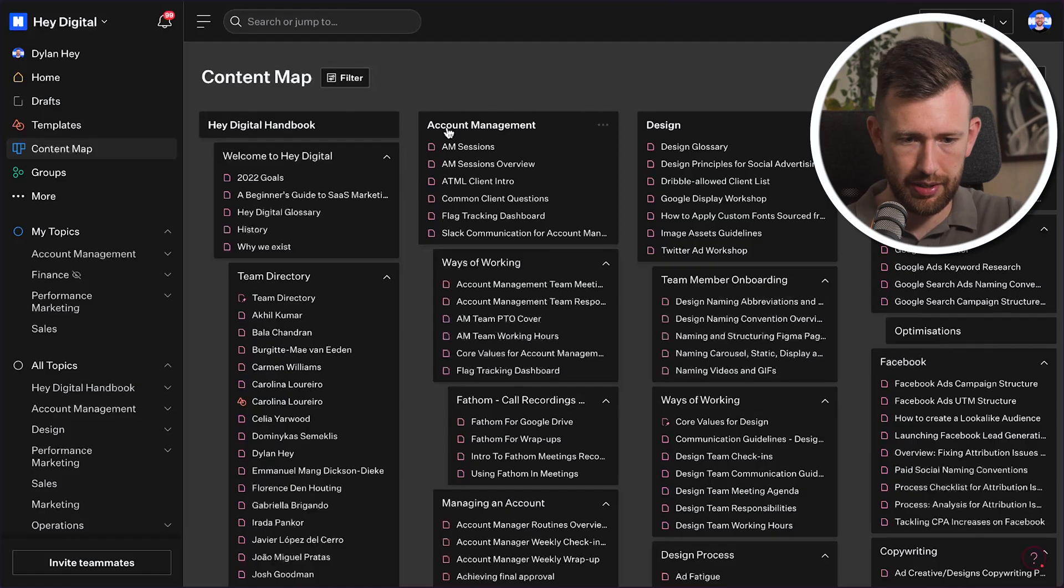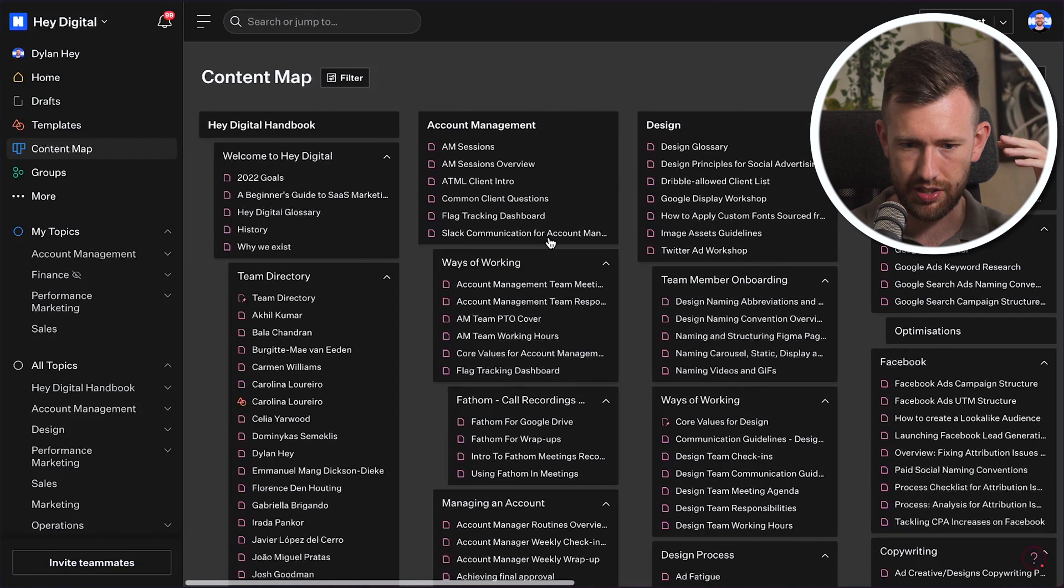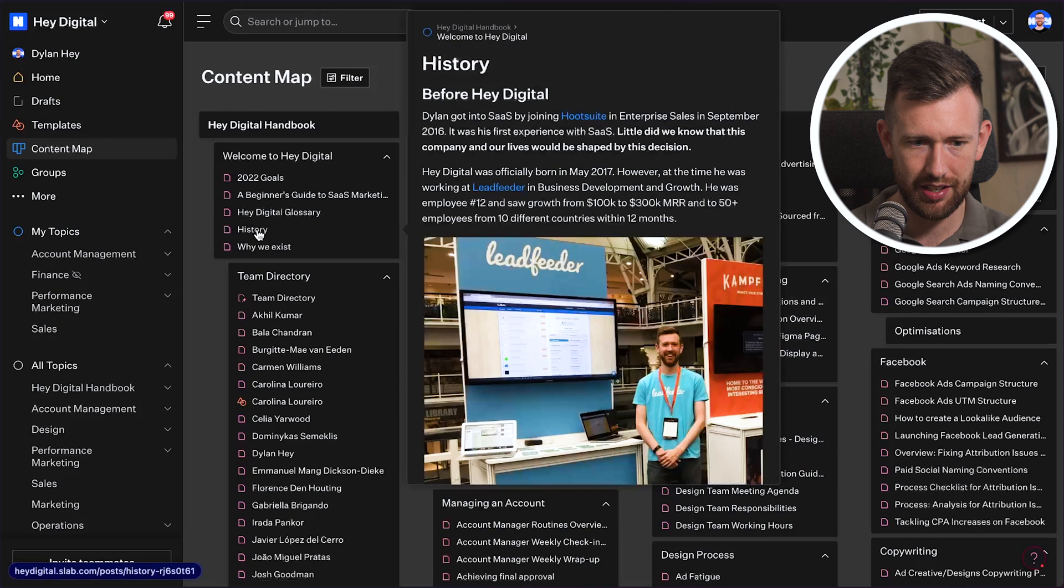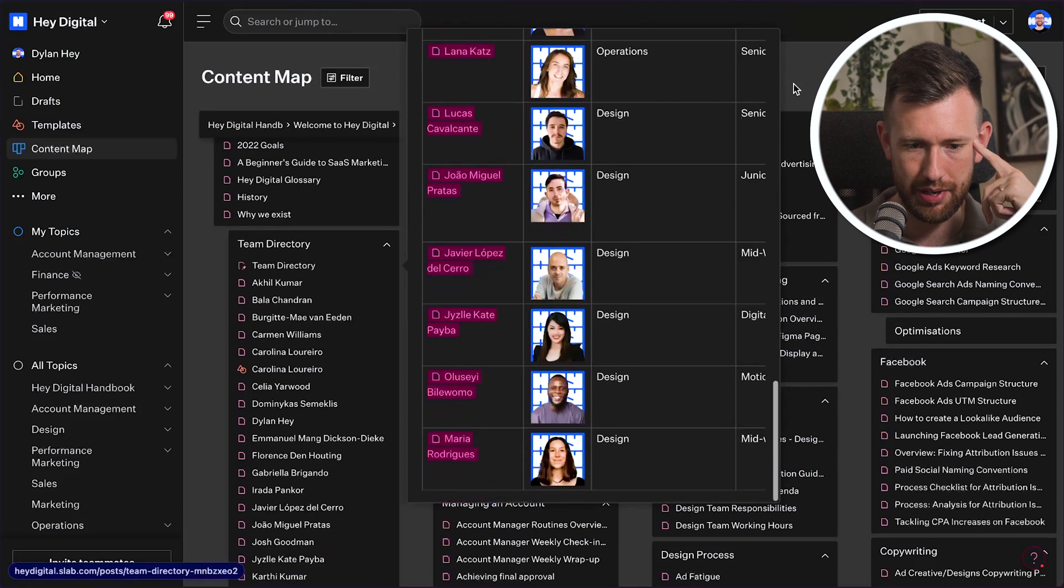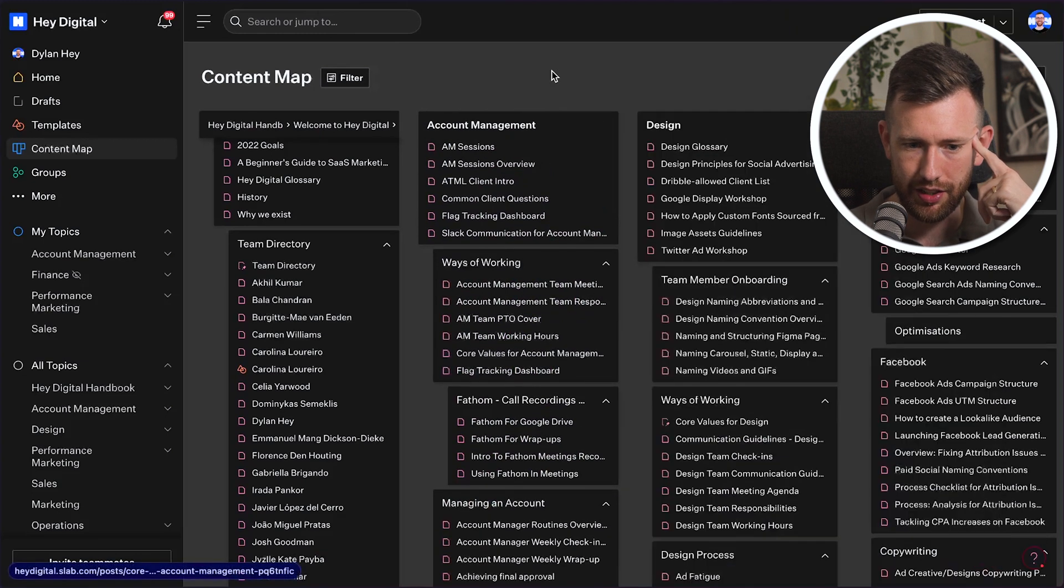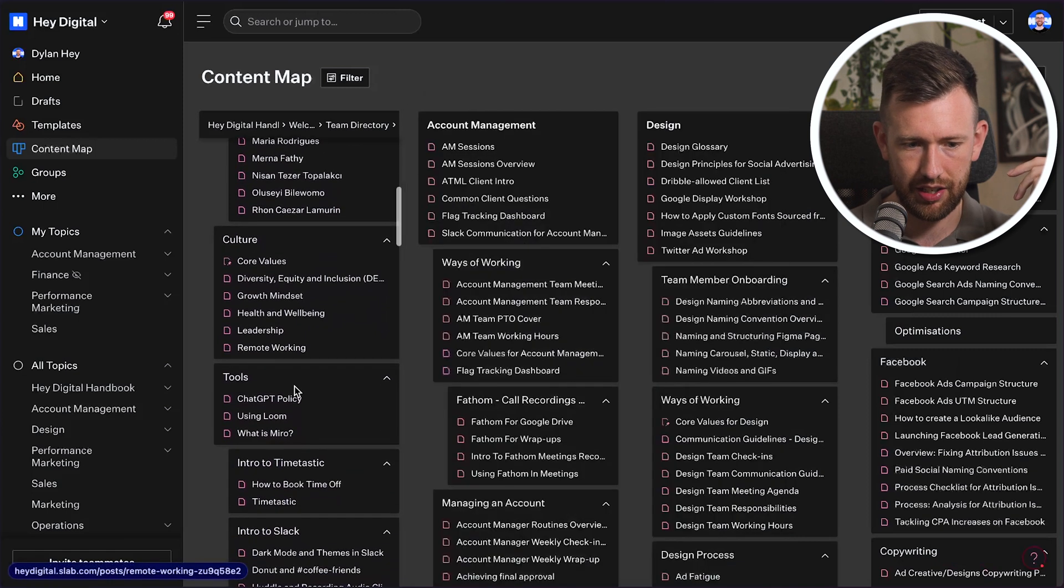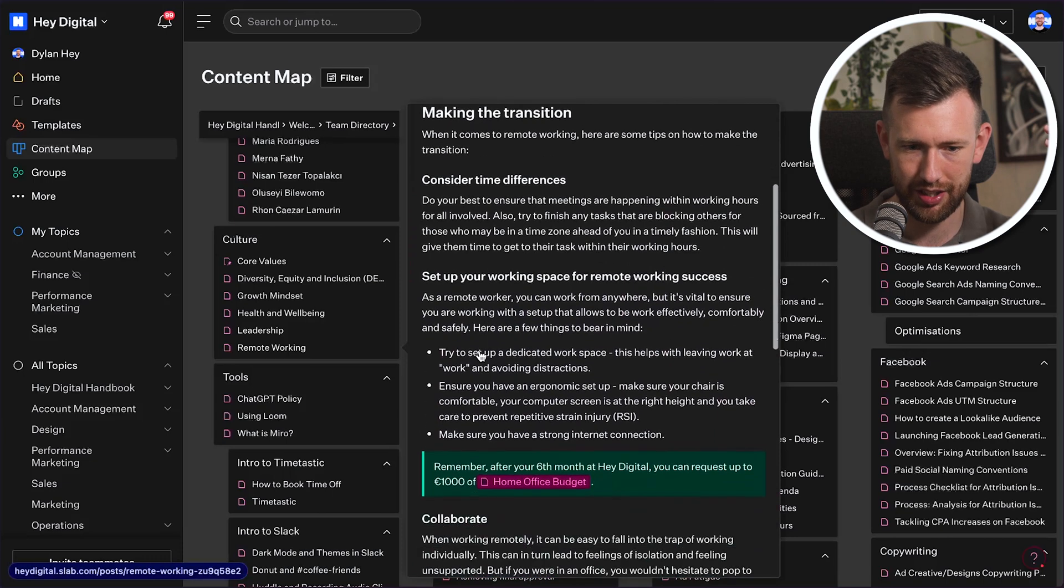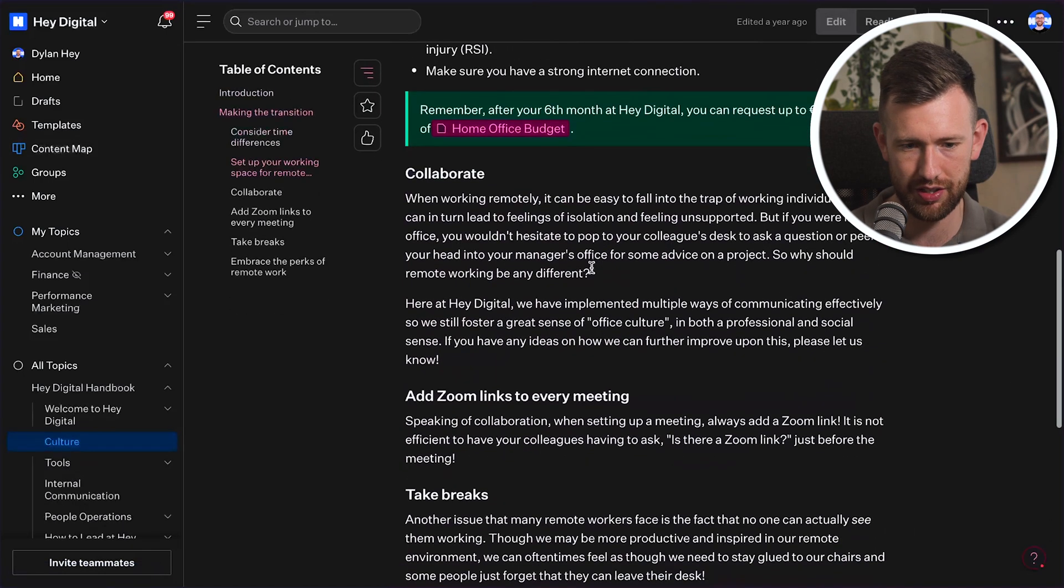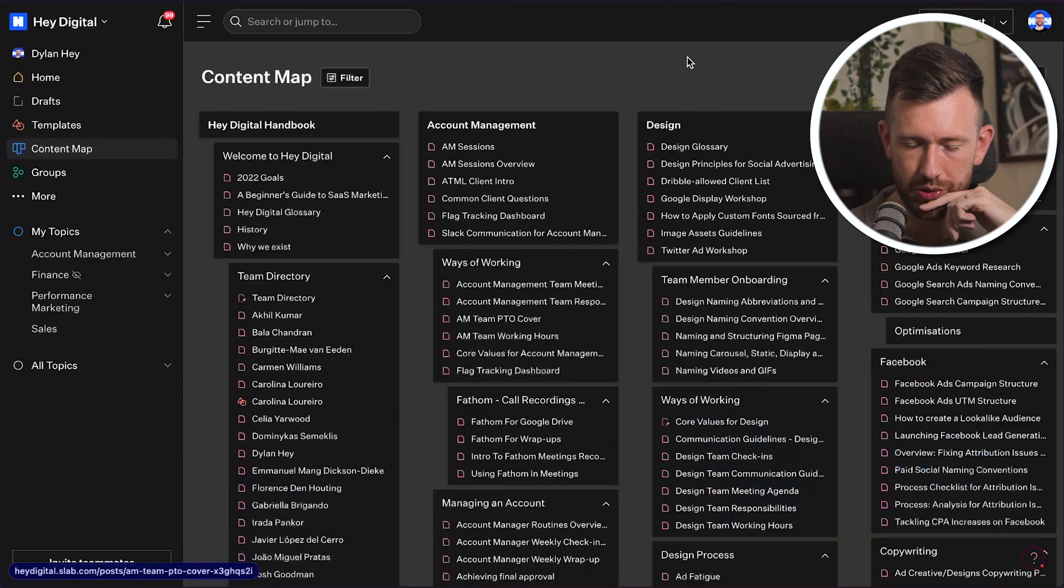This is our content map. So you can see at HeyDigital, we really do use this for everything. We have basic stuff in here like company history. We have our team directory where you can learn more about every individual on our team. But then we have stuff like overall HeyDigital related things. So core values, culture, things around policies. So chat GPT policy, remote working, home office. We do a home office budget for our team. So we introduce all of this information to everybody here.